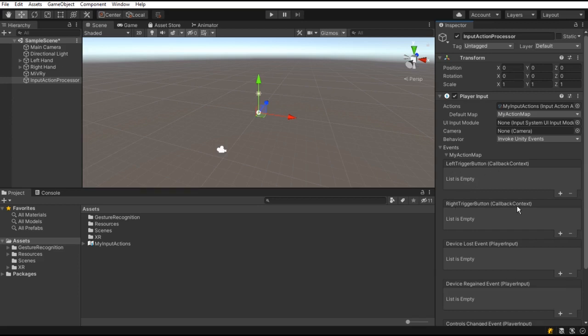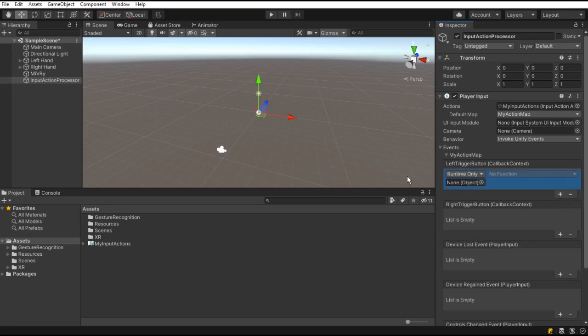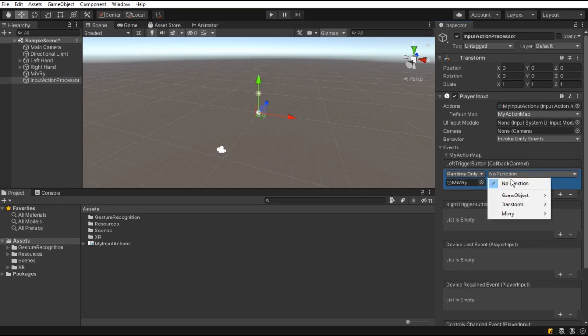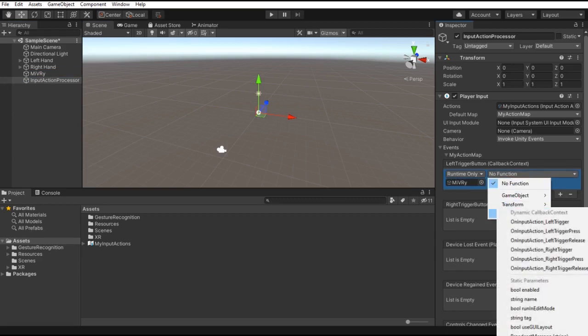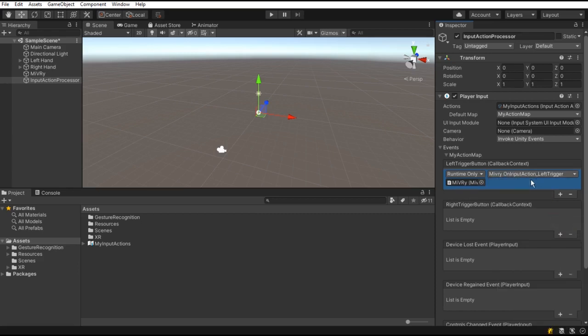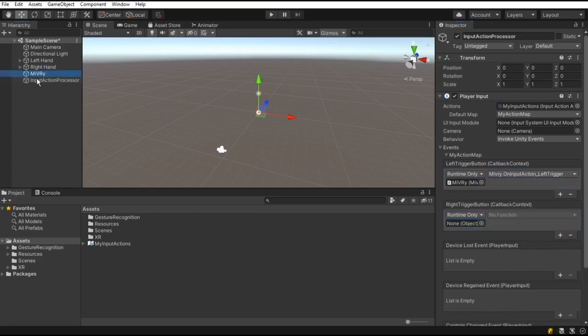For each, add a new entry to the list by pressing the plus button. Then select the game object with the Miburi component and set the function to onInputActionLeftTrigger and onInputActionRightTrigger respectively.